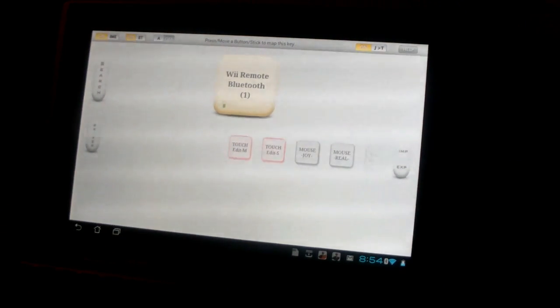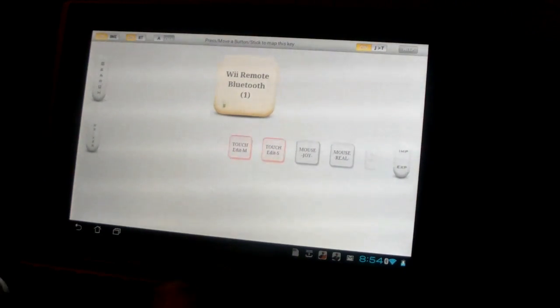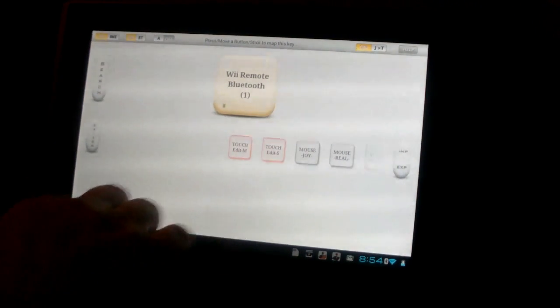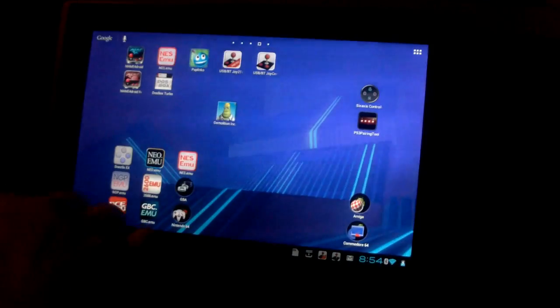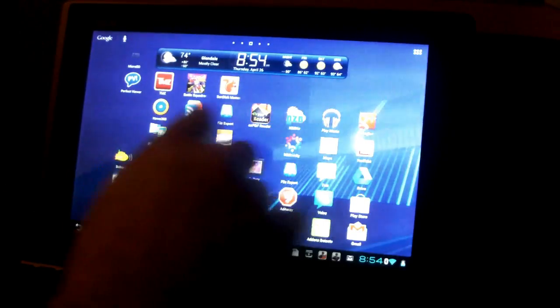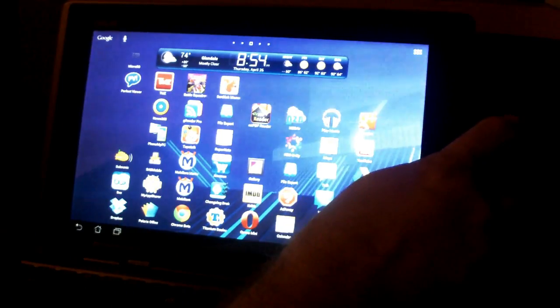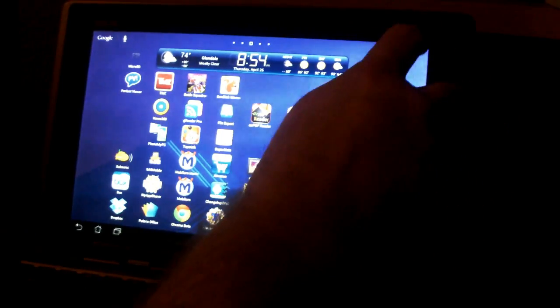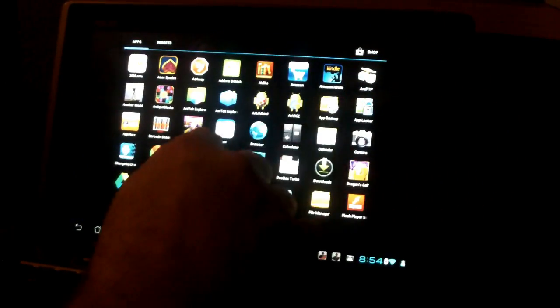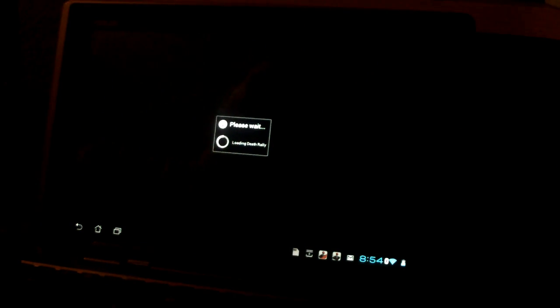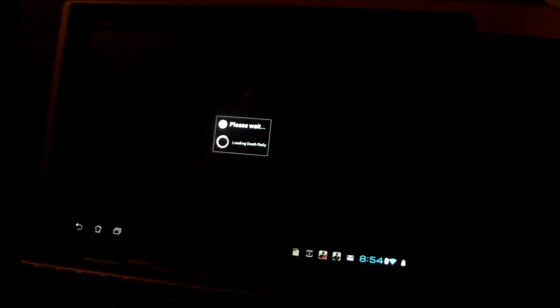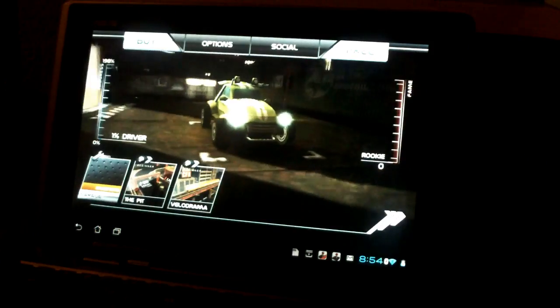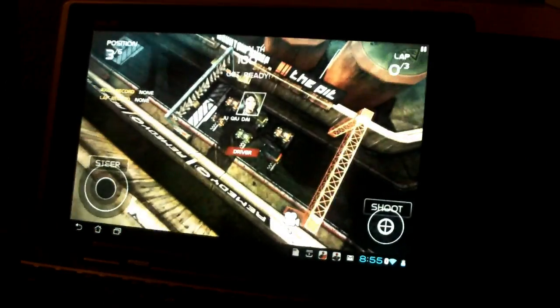Now we're ready to go into a game that requires us to map the controls. So we're going to hit back. We're going to use Death Rally. Death Rally would be a great game if only you could use a real controller and not those horrible touch controls. So that's what we're going to do. We're going to assign it to these controls. We're going to jump into a race.